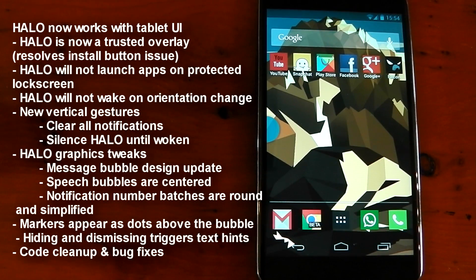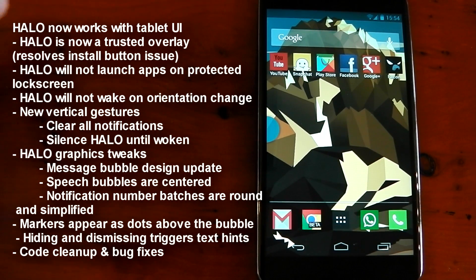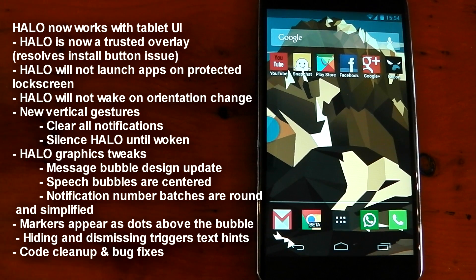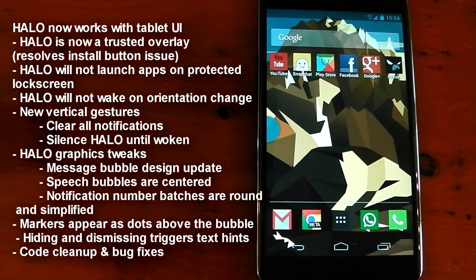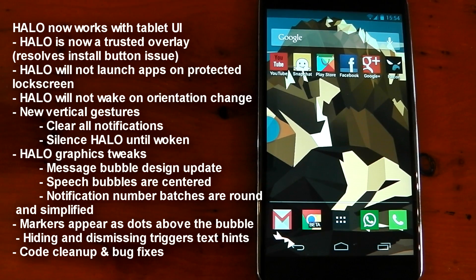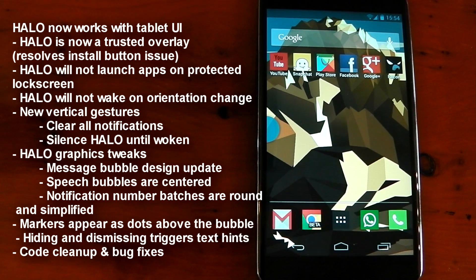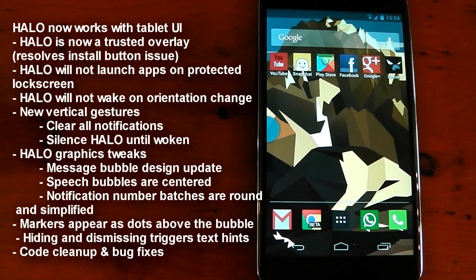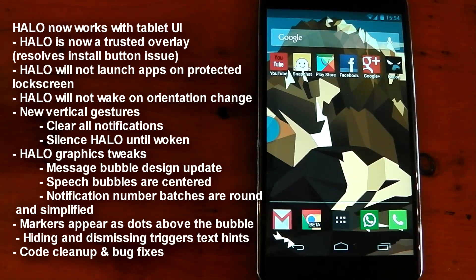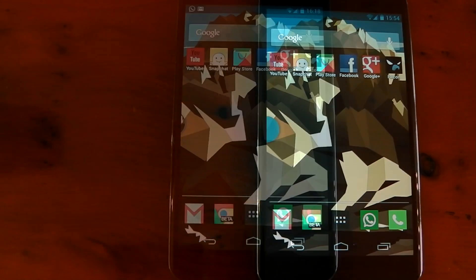They've also included quite a few little fixes in terms of Halo, and you can see them right here. This is the Halo changelog that I've included in this video, so you can see all the small changes that they've made. One of my favorites has got to be that Halo will not wake on orientation change anymore. That always used to bug me when I was watching a YouTube video. I'd change the orientation, and Halo would pop back out. That's now fixed. It stays hidden if you've hidden it before.